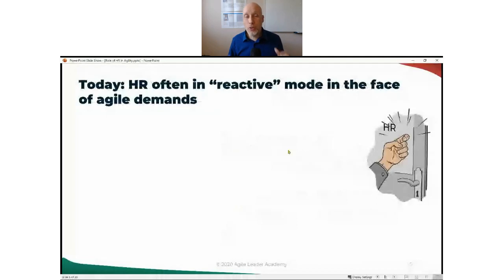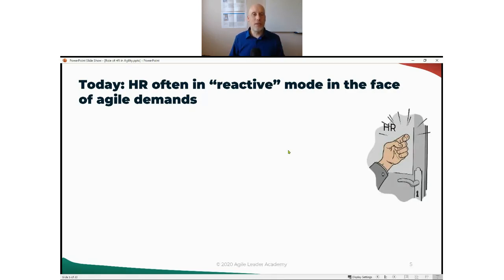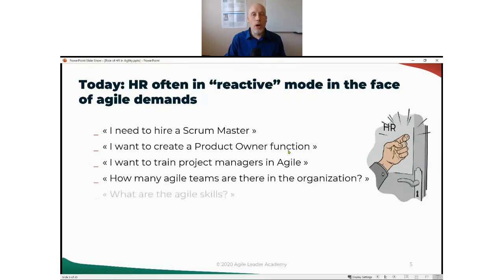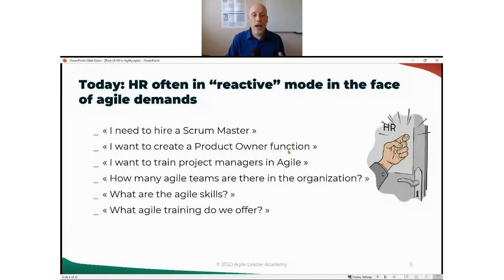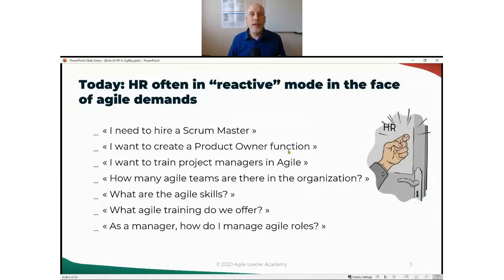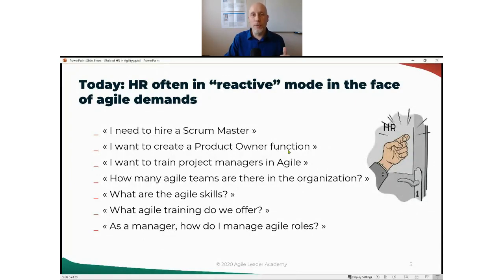Unfortunately today, the situation is not so good with HR, because very often when agile people come to knock at HR's door, HR is taken by surprise — in reactive mode. They ask: I need to hire a Scrum Master, what is a Scrum Master? I need to create a new function. I want to train people — what trainings are available? I want metrics about agile teams and agile skills. I want to coach managers to help them better understand agility. HR is often in reactive mode, and what we want instead is to help HR become a kind of co-leader in agile transformation, with a systematic approach rather than always dealing with questions on a daily basis without looking at the root cause.